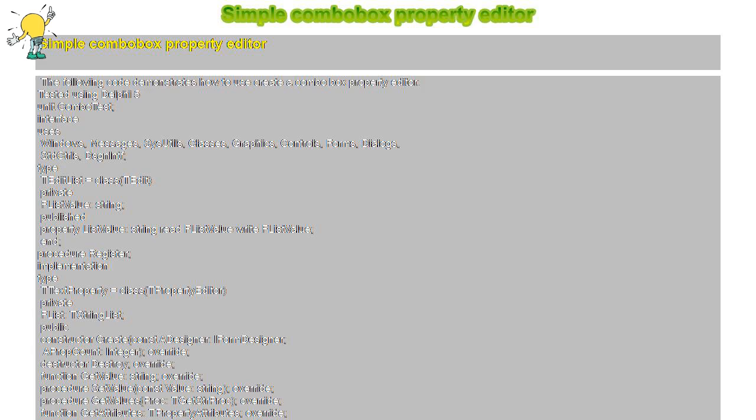Override, destructor Destroy override, function GetValue string override, procedure SetValue const value string override, procedure GetValues proc TGetStrProc override, function GetAttributes TPropertyAttributes override. Procedure Register begin RegisterComponents Samples TEditList, RegisterPropertyEditor TypeInfo string TEditList ListValue TTextProperty.